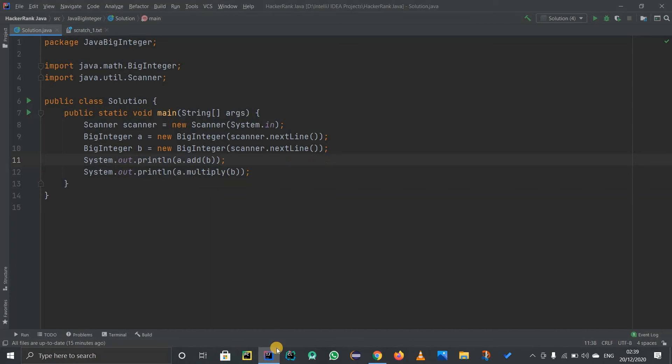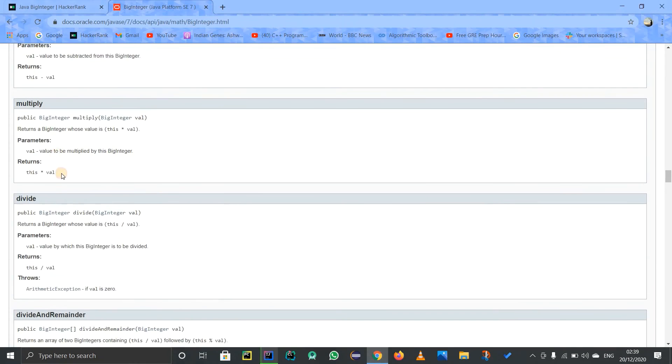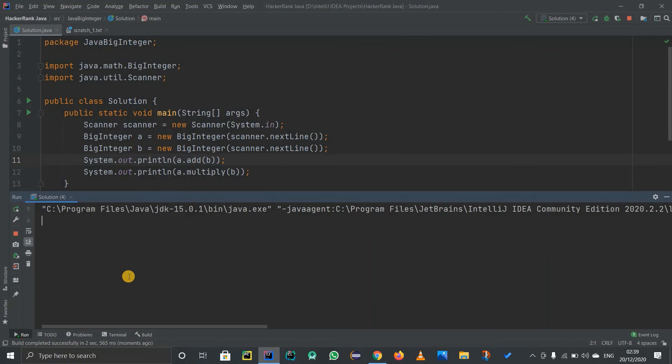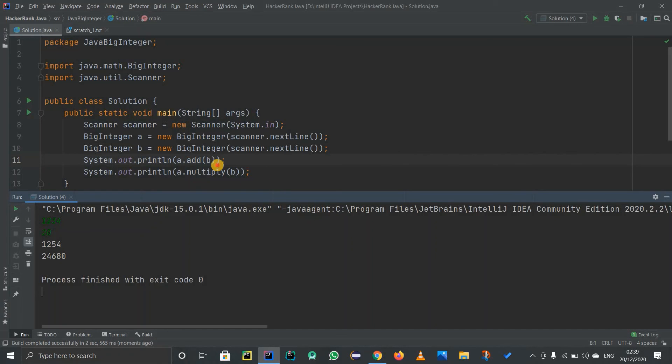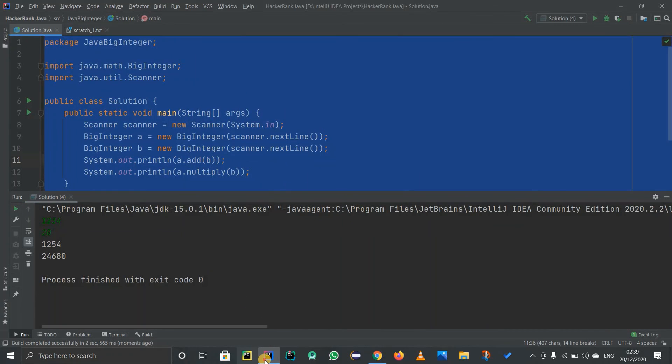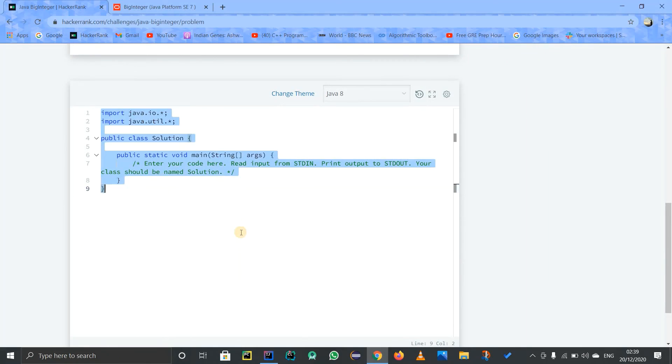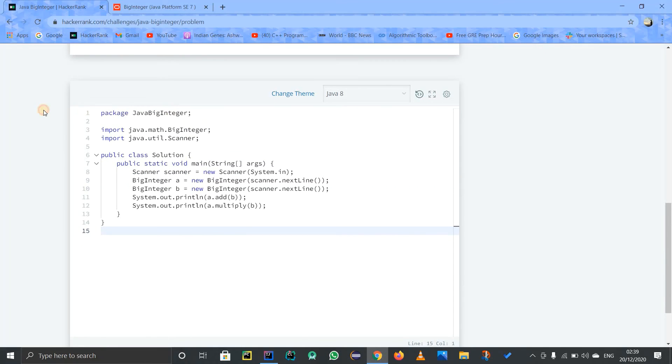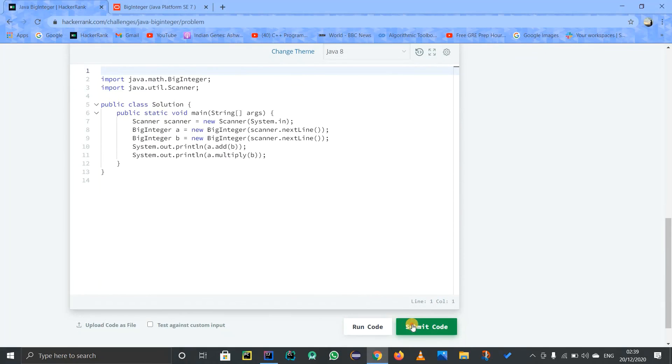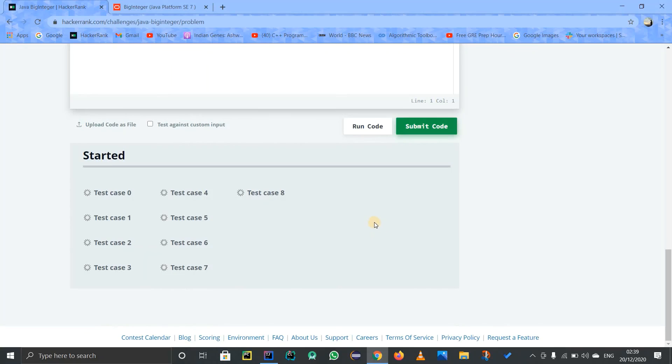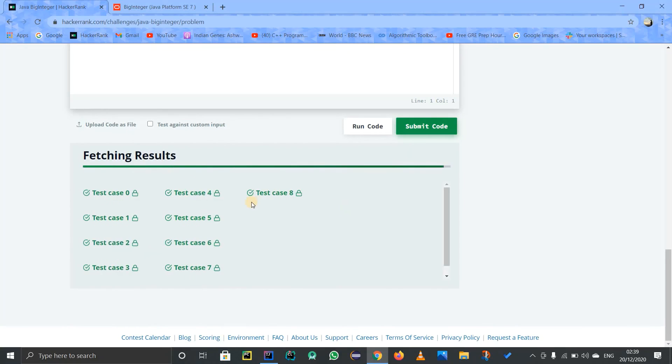Now let us simply run this code and copy the sample thing from here. Let us check if our answer is right or wrong. It should be right, otherwise it's not my fault, it's the problem of this class. Okay, it's working perfectly fine. Just copy this code and paste it on HackerRank so we can verify all the test cases. Let us just submit it directly.